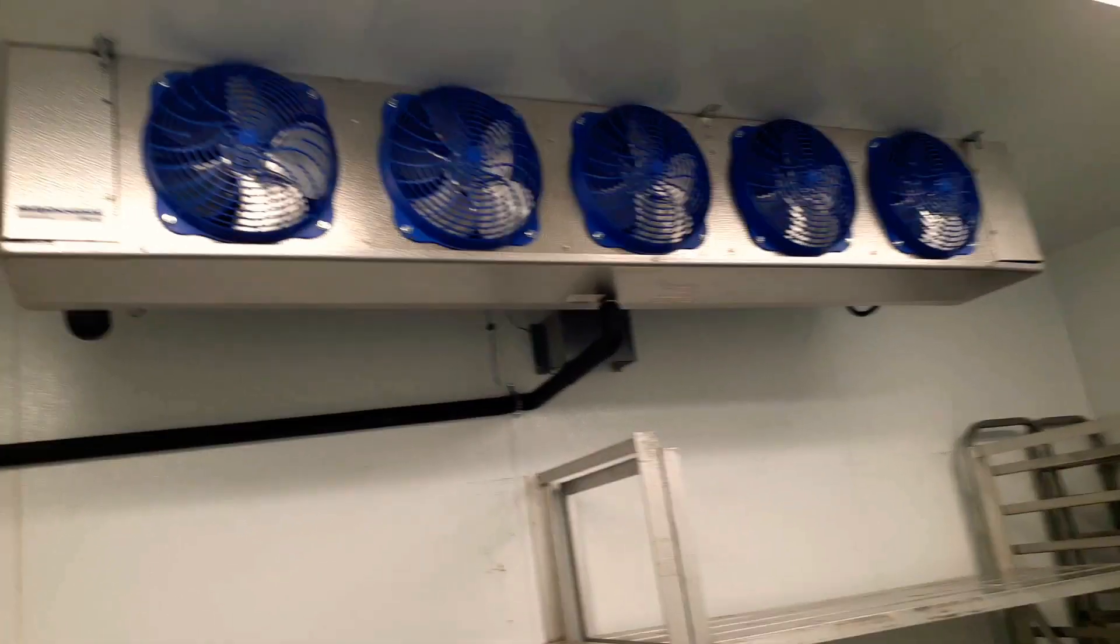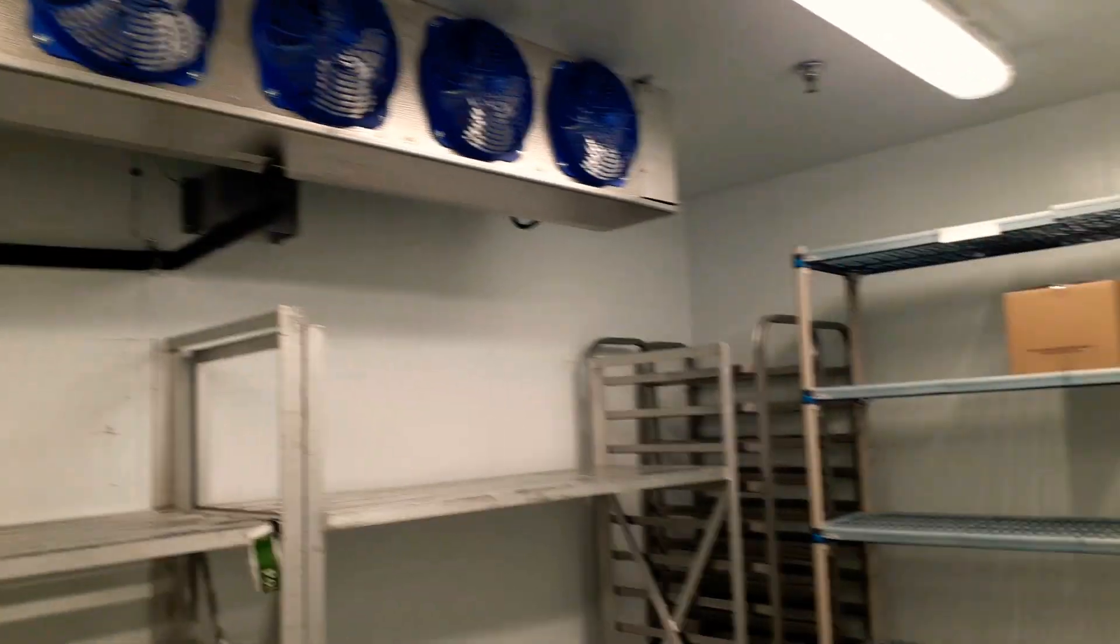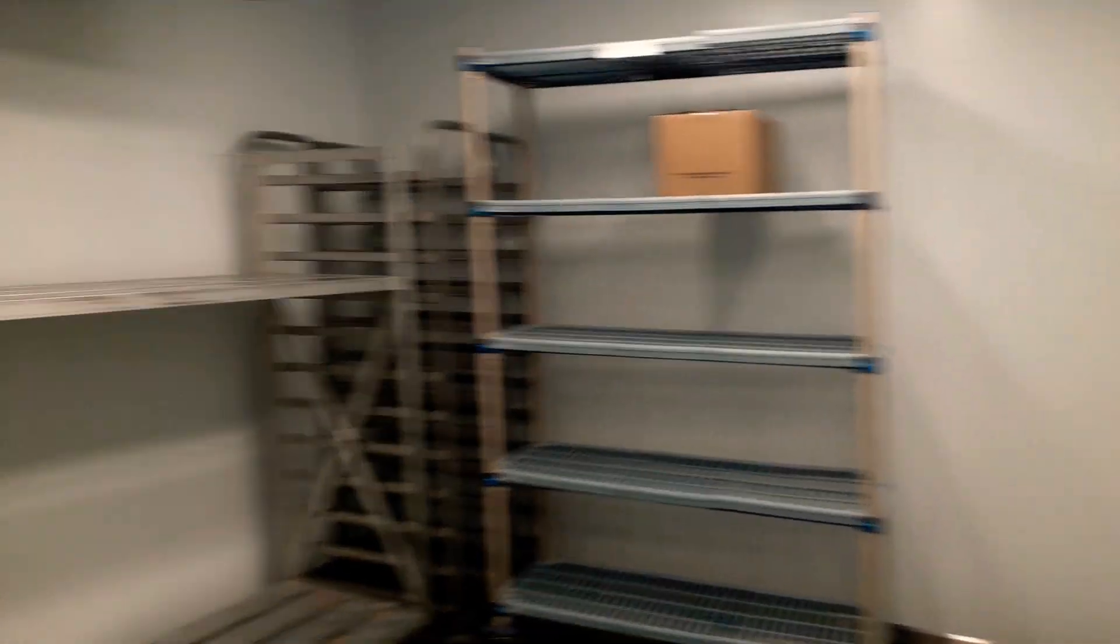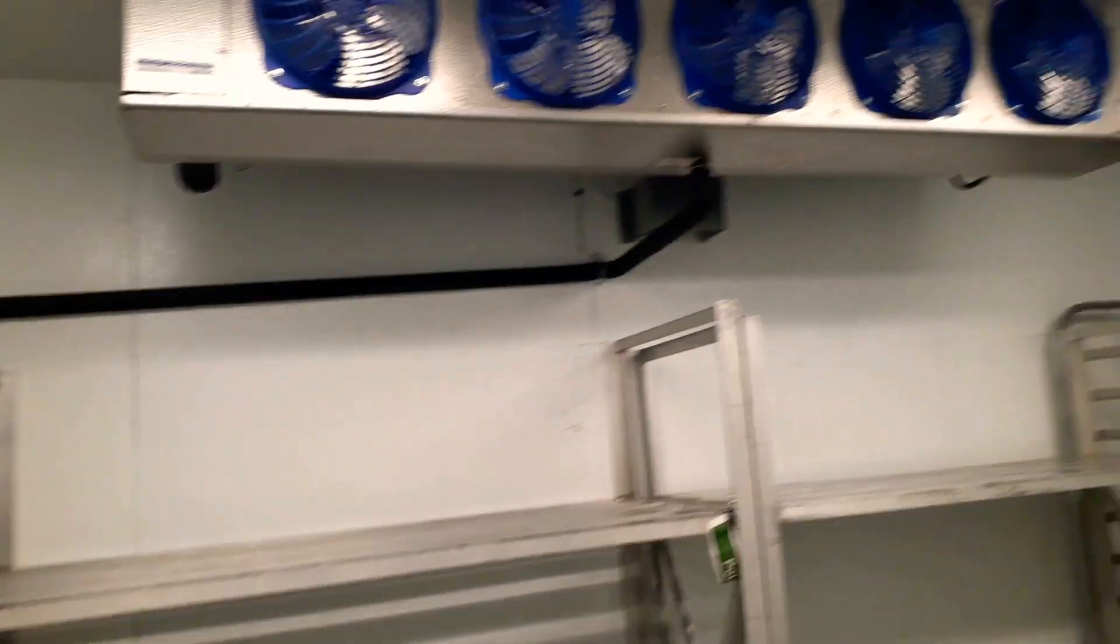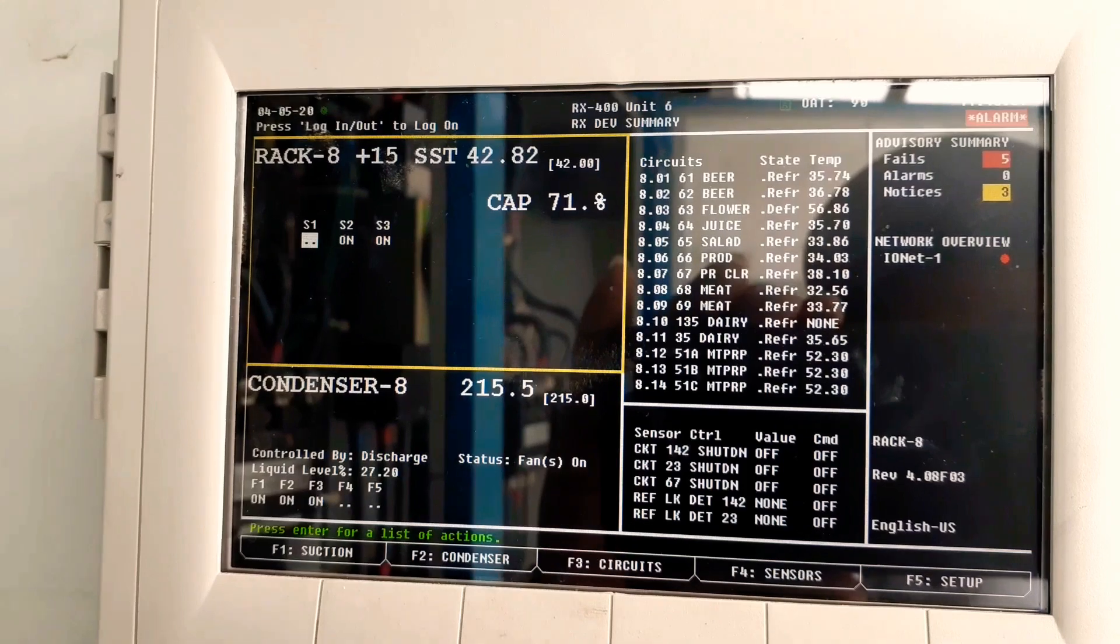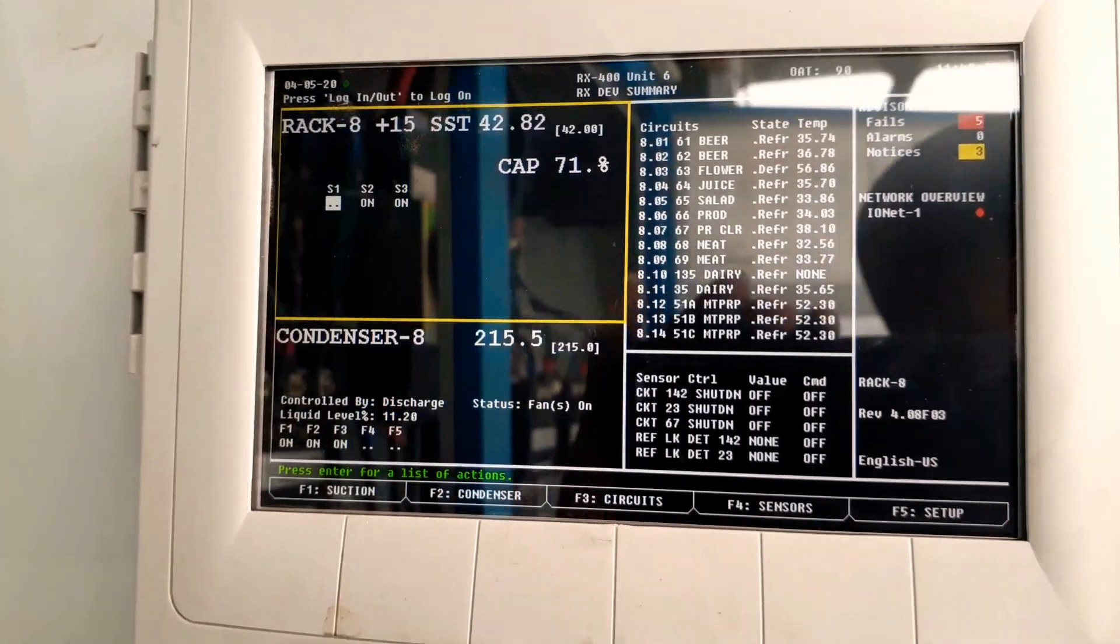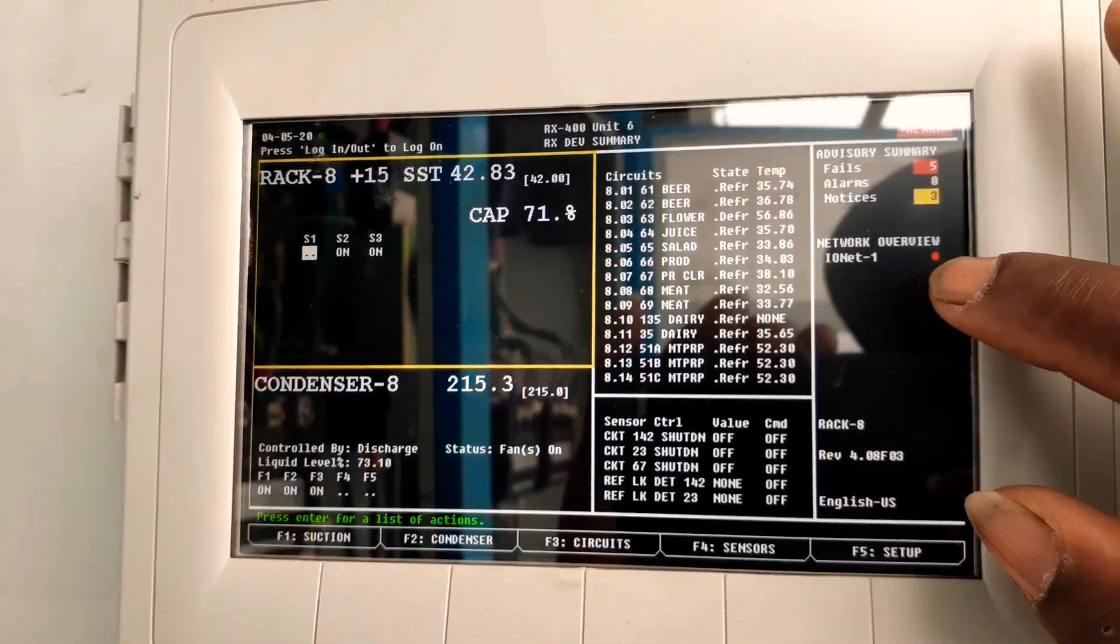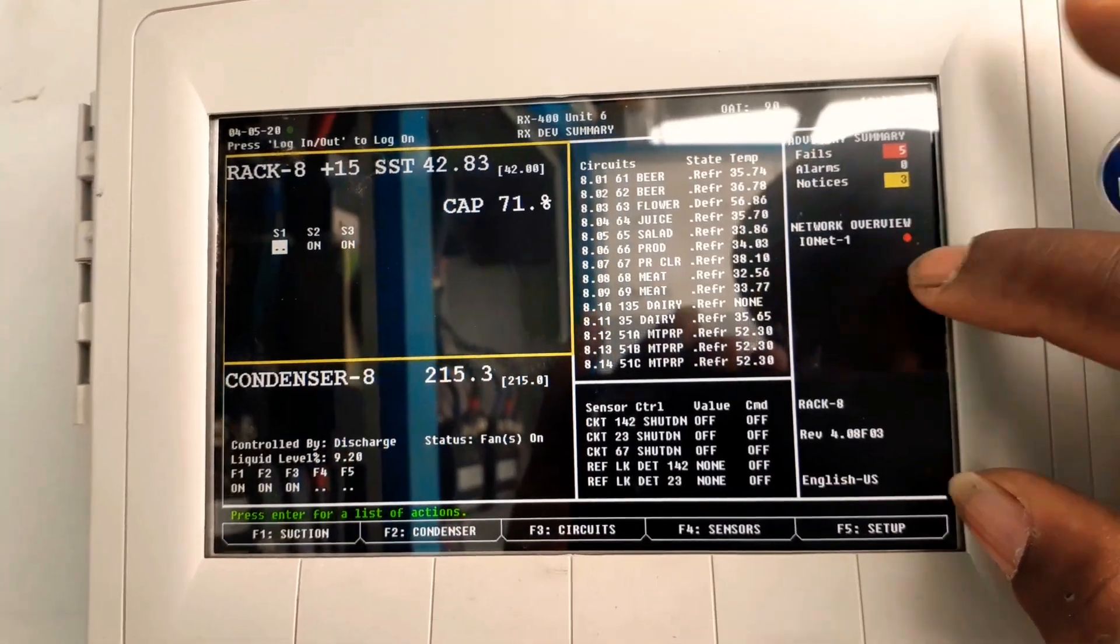All right, so we got a service call this morning - meat cooler running warm. As you can see, they pretty much cleared out the cooler. Looking at IE2, first thing I notice is we have a board offline.